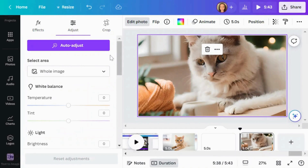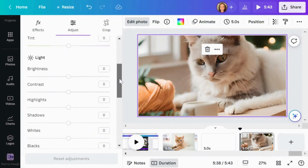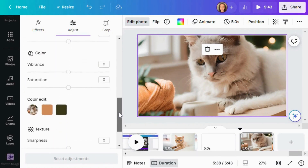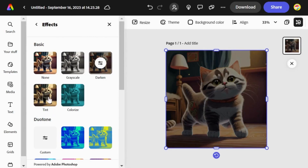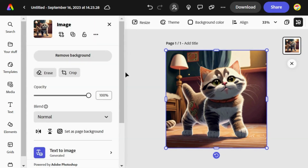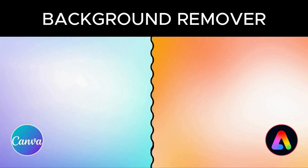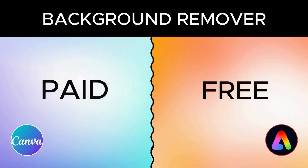Both platforms make it easy to perform standard photo edits like tweaking contrast, brightness, color saturation and opacity using simple controls. You can also apply various filters for adding color and distortion effects to your images. They also both allow you to remove backgrounds from photos. However, it's worth noting that Adobe Express provides this feature for free, while Canva includes it only in the paid plans.